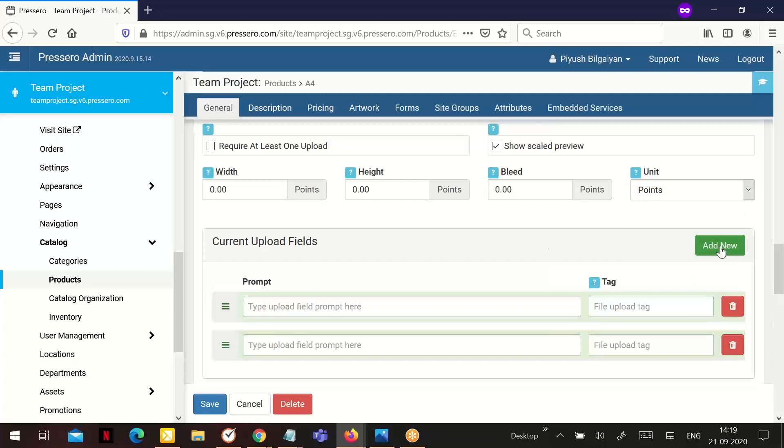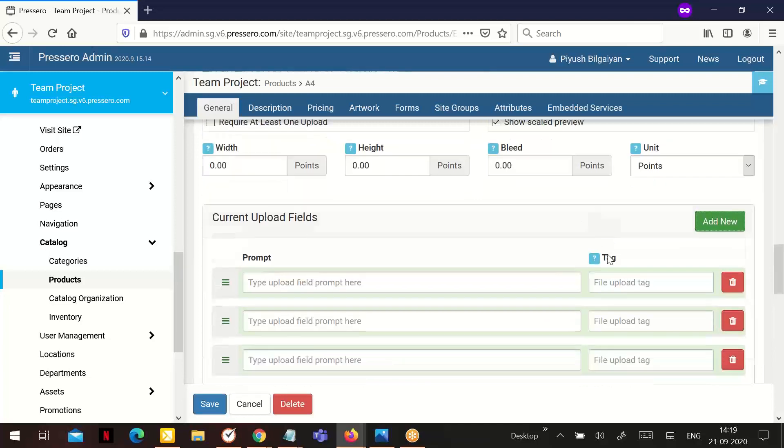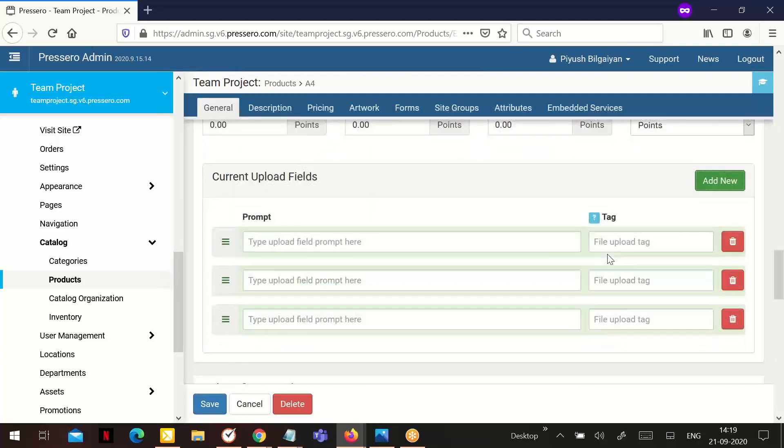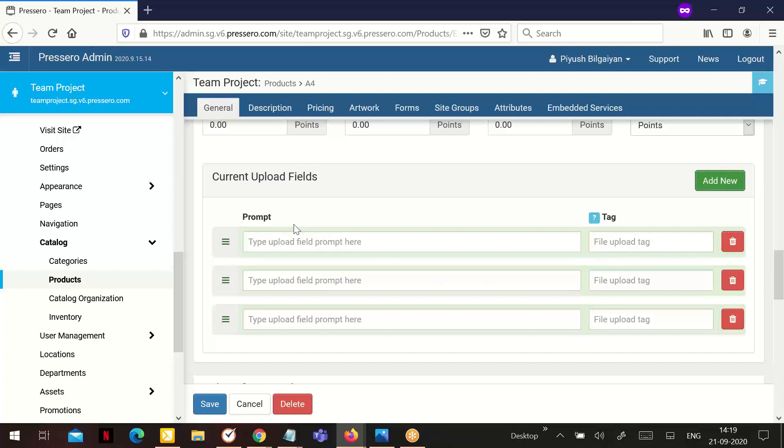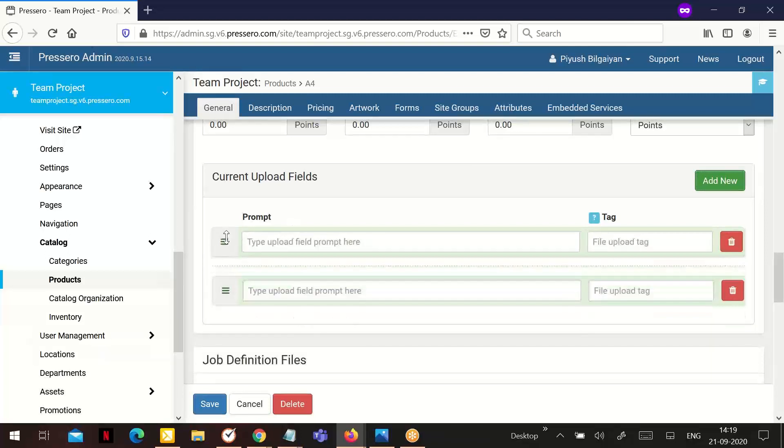Add new: Select here to add a new upload prompt. Current upload fields: The previously added prompts will display here. By clicking on the current field, you can edit it and change the order in which the prompts will display.